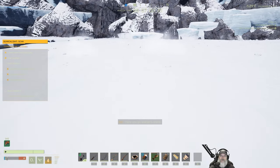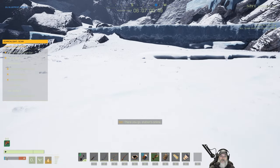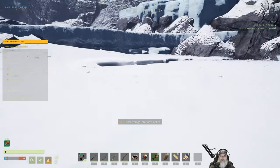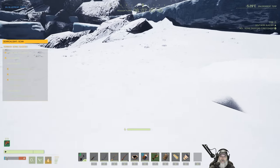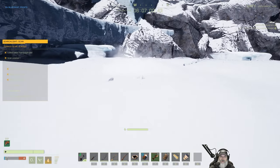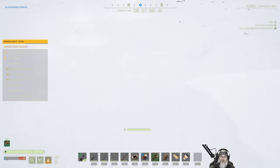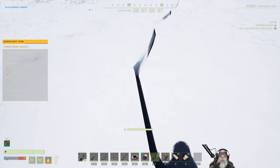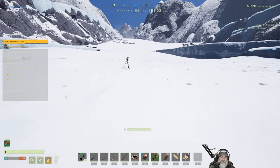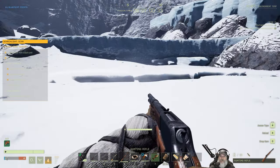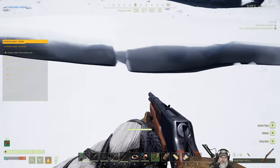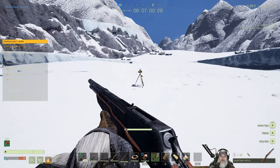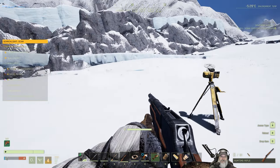There you go. Stations online. We could actually potentially use this crevasse to block. Oh, that's not a crevasse. That's just a... Never mind. I thought it was... It looks like it is from here, but it's just a little ridge. All right, where are they gonna come from this time?